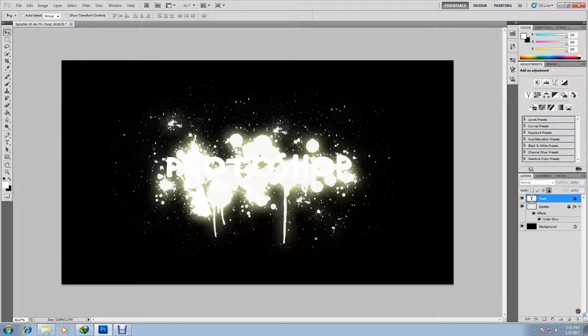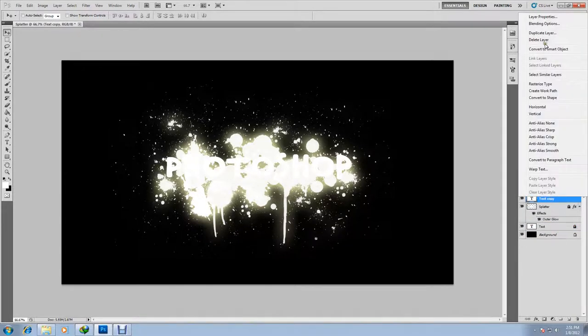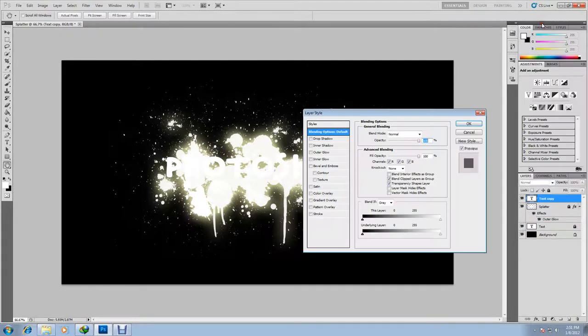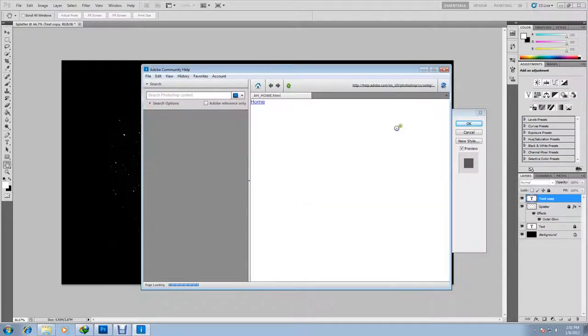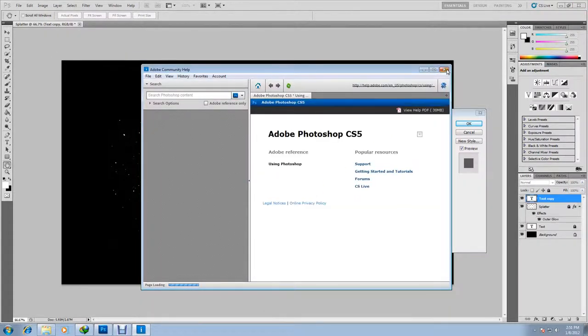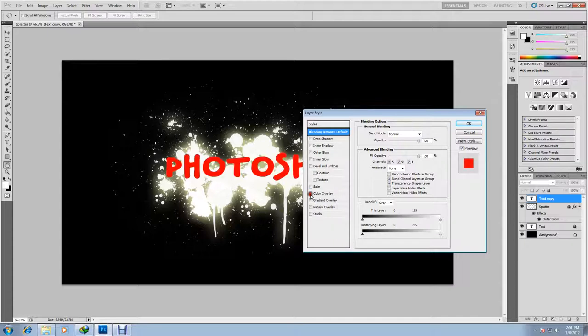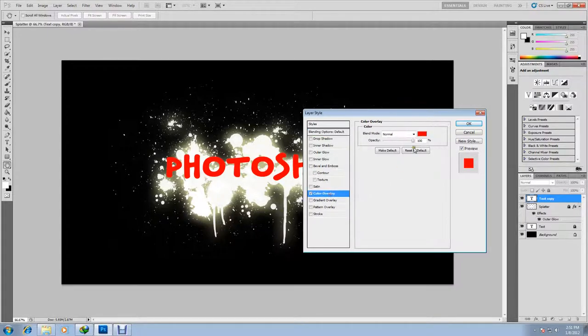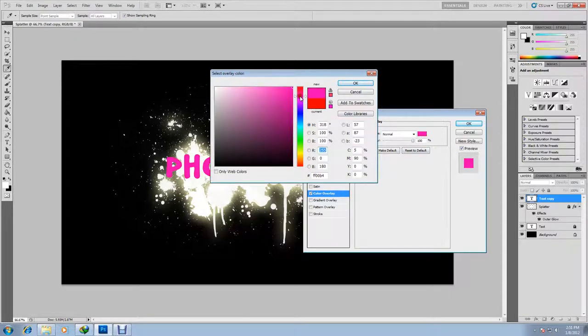Let's duplicate our text layer. We're going to be using a layer so we're going to hide the background as well. Lock it and make it invisible so it doesn't get in the way. Then click on our text layer and go to blending options. We're going to give our text some color now. So click on color overlay and select a pinkish purplish color.